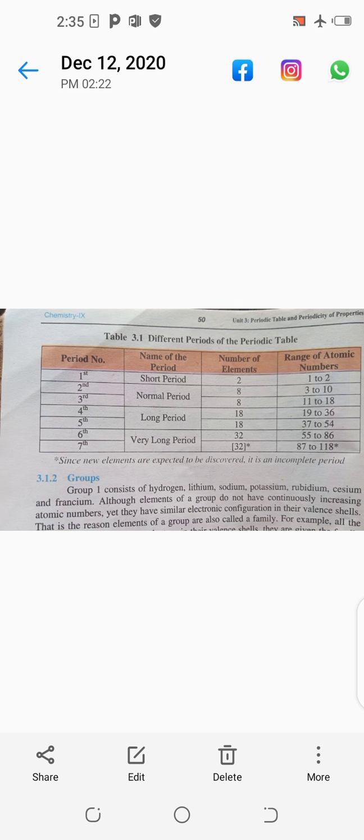The last element of the fourth period has atomic number thirty-six, meaning it has thirty-six protons in the nucleus. The atomic number range of the fifth period is thirty-seven to fifty-four, meaning the first element of the fifth period has atomic number thirty-seven and the last element has atomic number fifty-four. After that come the sixth and seventh periods, which are called very long periods because they have a greater number of elements.